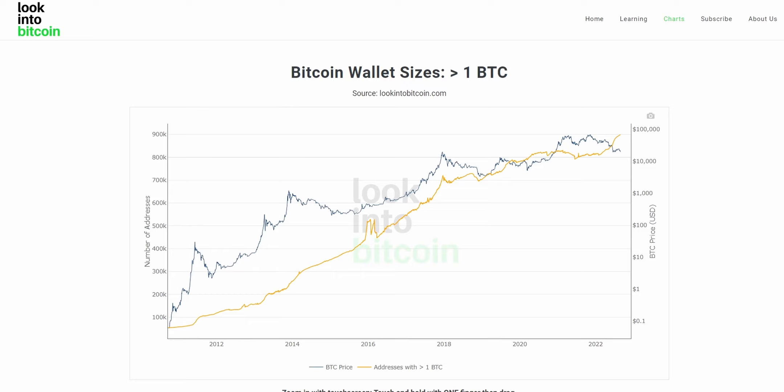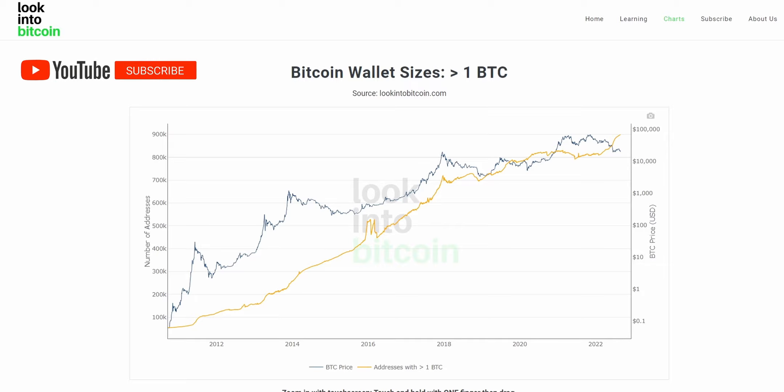Hi everyone, today we're going to be going over the Bitcoin wallet sizes charts and how you can use these tools to help improve your Bitcoin investing and analysis. These charts, as well as many others, are all freely available on lookintobitcoin.com, your number one source for Bitcoin information.